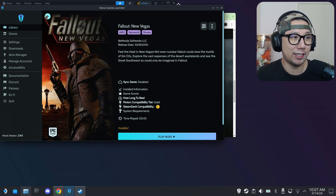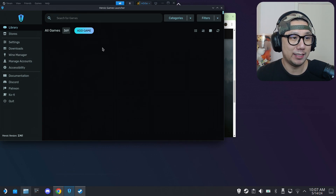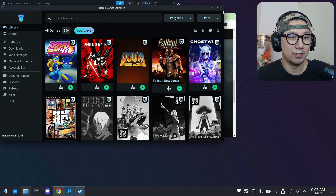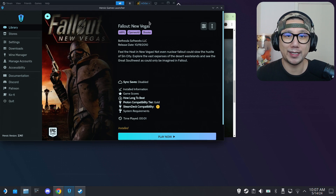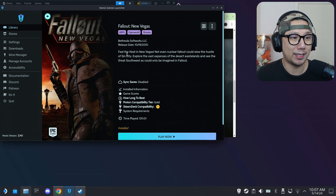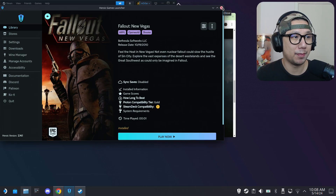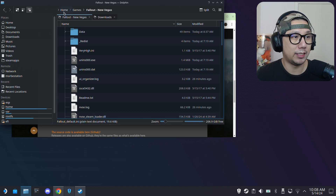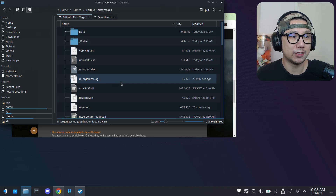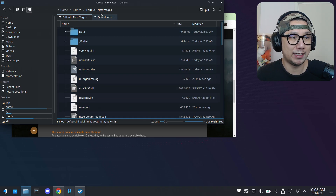Unfortunately I actually have it on Epic Game Store, so I did install Fallout New Vegas with Heroic Games Launcher from my Epic Game Store library — it doesn't work, I've tried it. So I got the GOG version and put it here at home/games/fallout-new-vegas. I've got the GOG version right here.